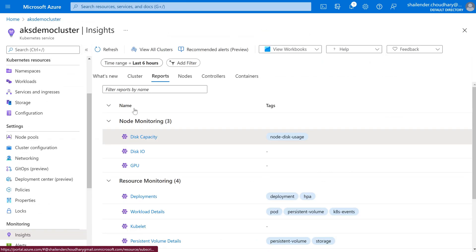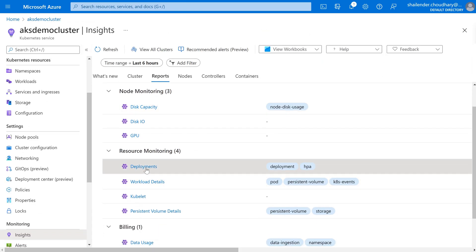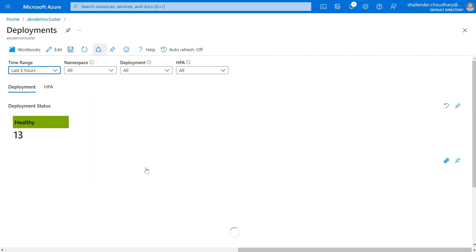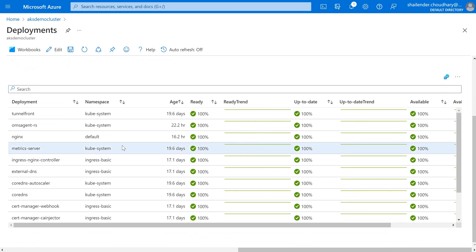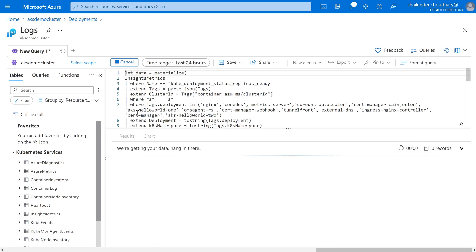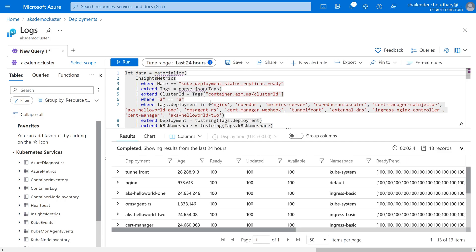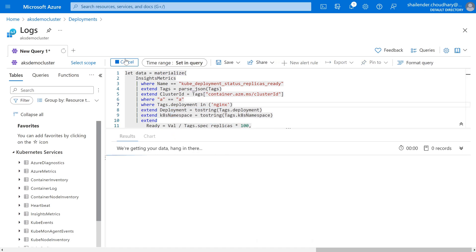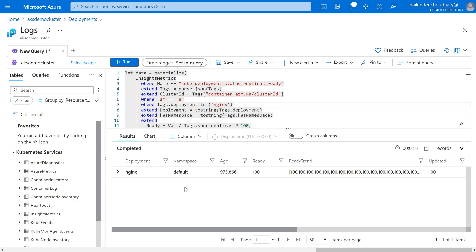Going back, if we check the Deployment report, it shows the different deployments available — there are 13 healthy deployments. NGINX is the one I have created. If we go to Log Analytics for this, the same pre-built query is provided and you can make changes to it. For example, remove everything and just filter for NGINX, then run it — and it will only provide information about NGINX. This query helps you filter down to the values you require, which is really useful when troubleshooting any issue.